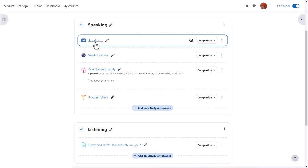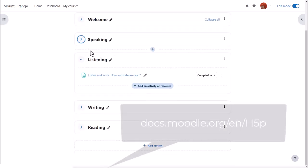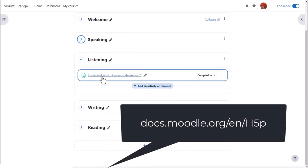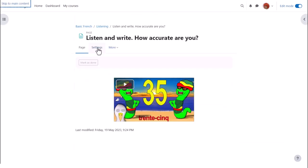H5P can also be embedded anywhere there is the editor although note that scores are not easily recorded this way. Sam has added a page with a video of counting in French and she wants to embed a dictation activity to accompany the video.